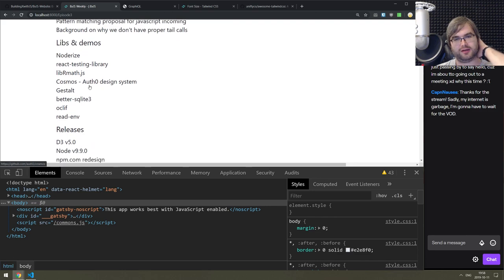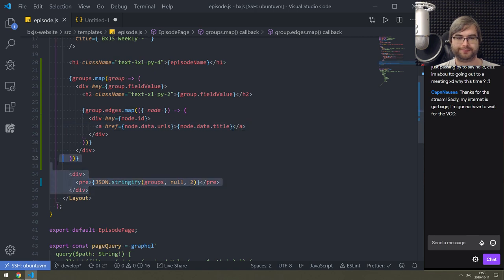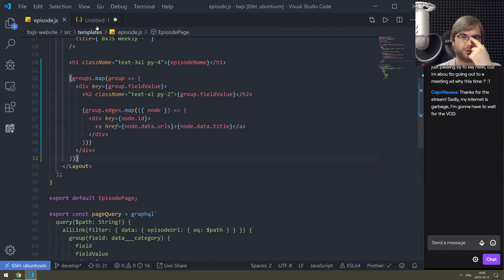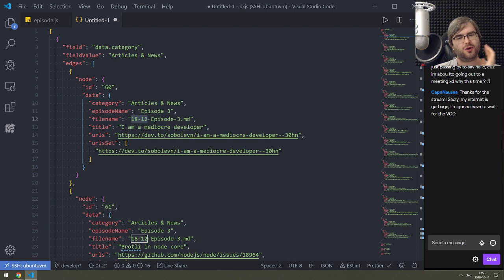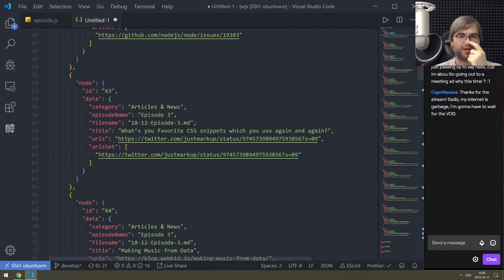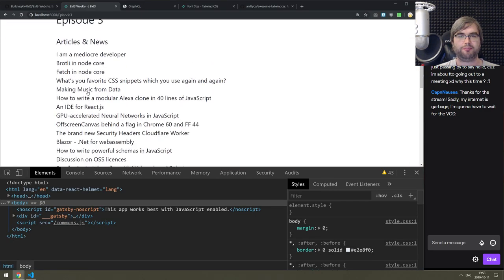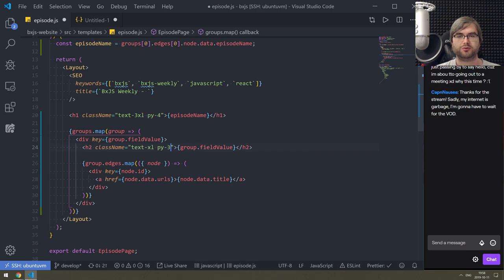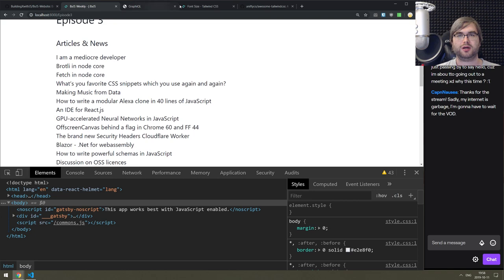That's our rendering - this is actually all we want to see. Do we need any other properties? We use the category and episode name. We don't care about filename, but we do need to extract the date from the filename to show it somewhere. Title and URL is basically all we want. Let's try to make this rendering a bit nicer - py-3, that looks a tiny bit nicer.